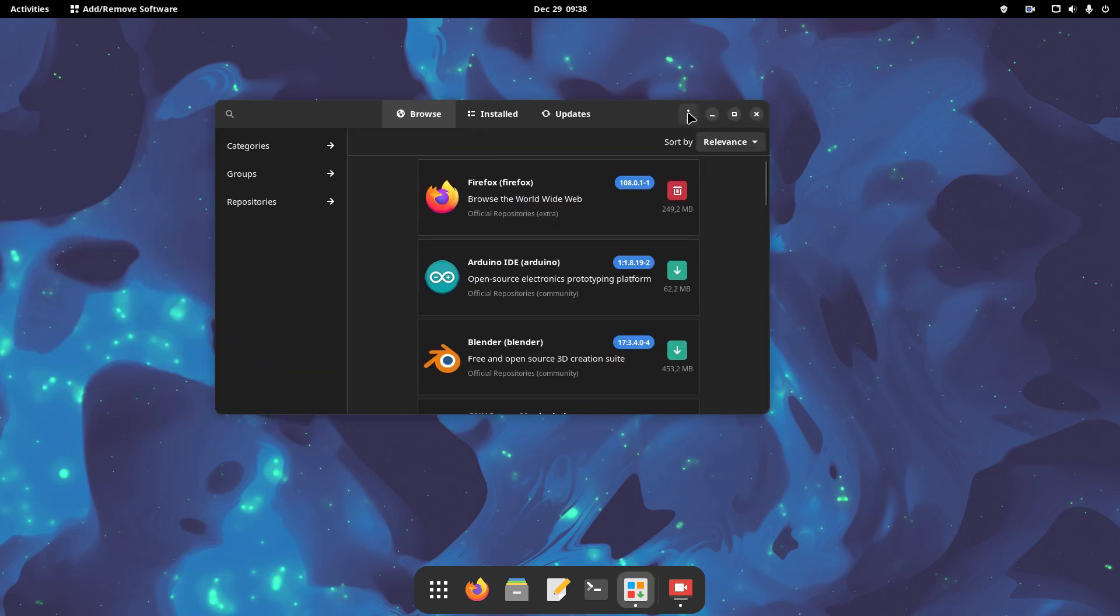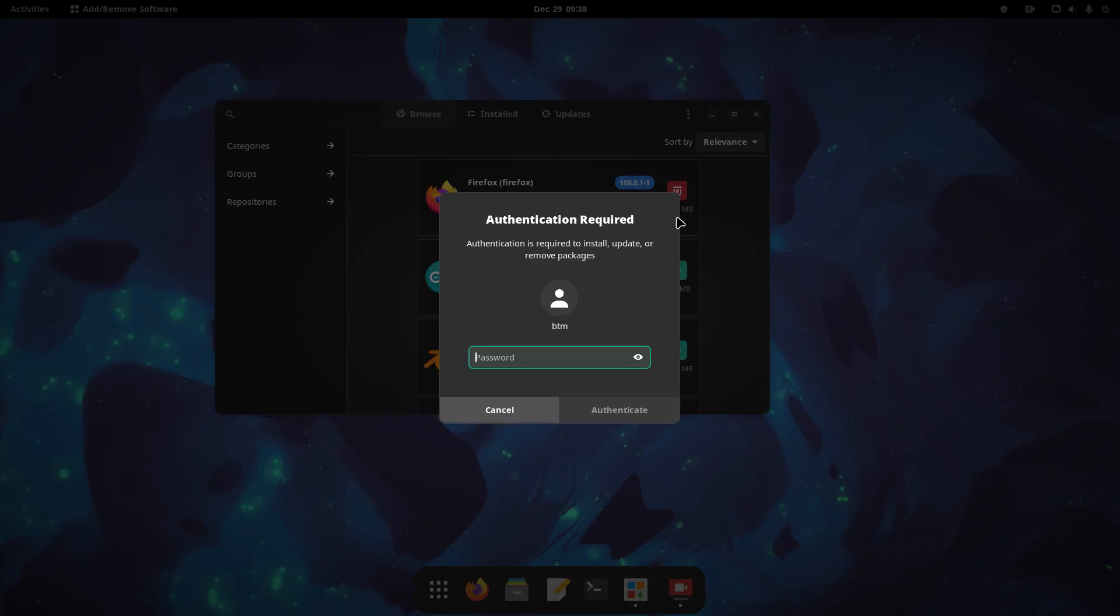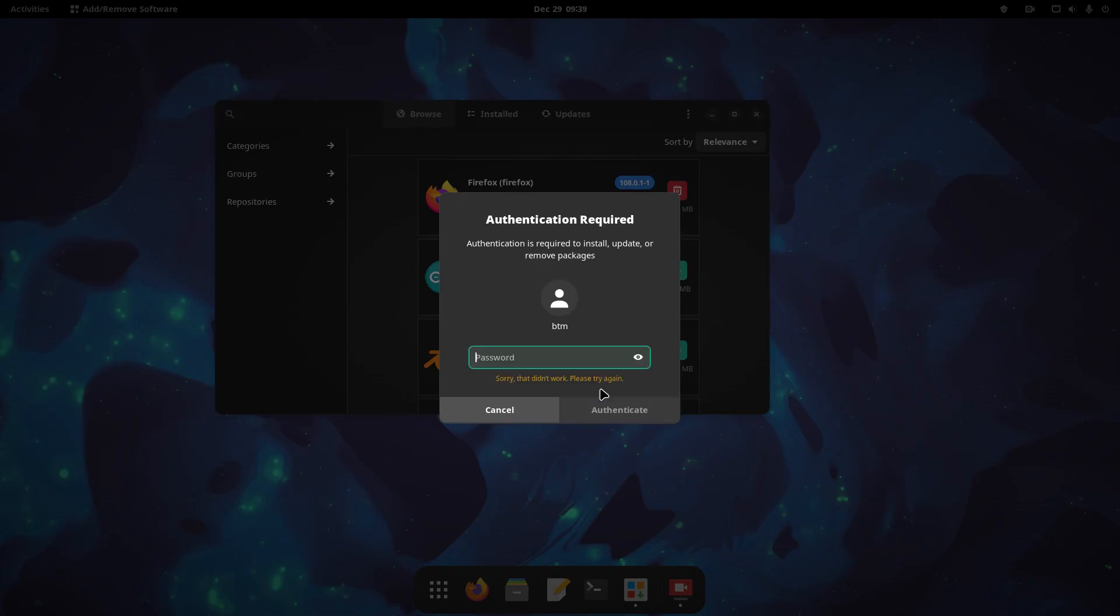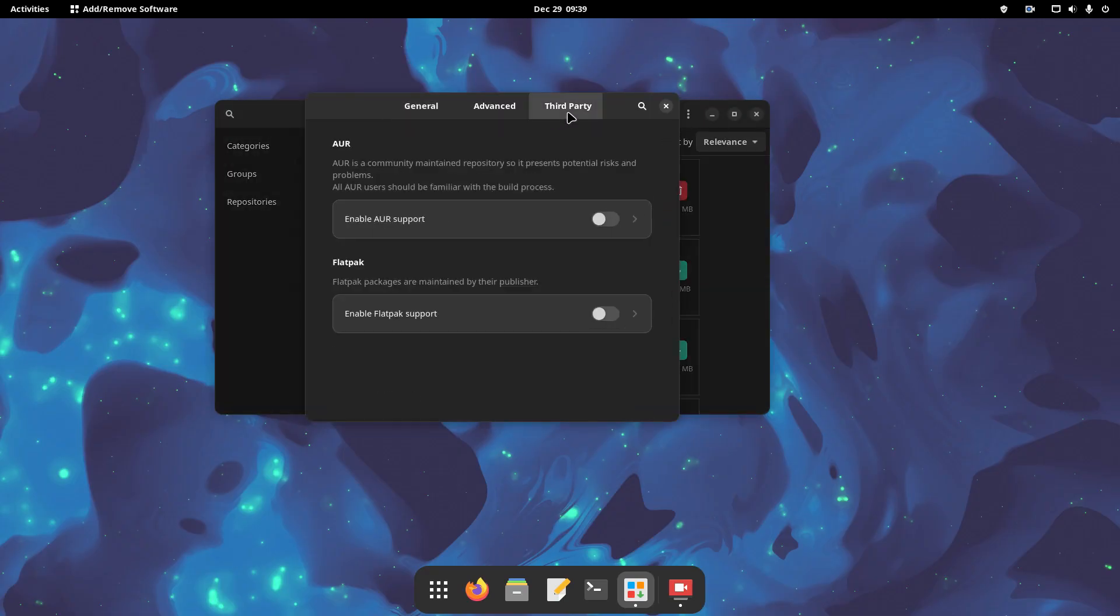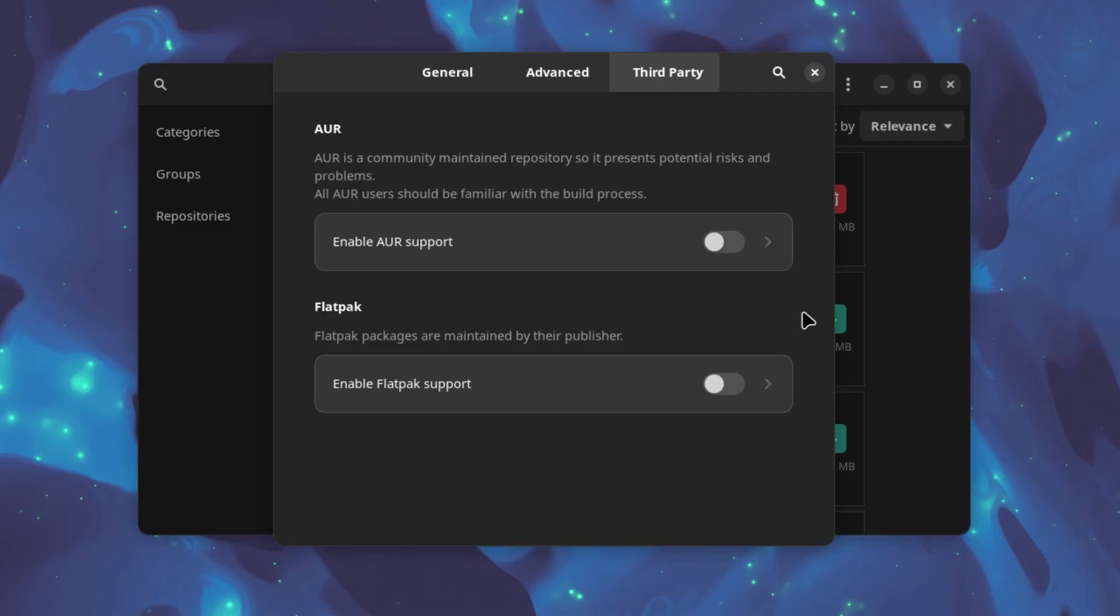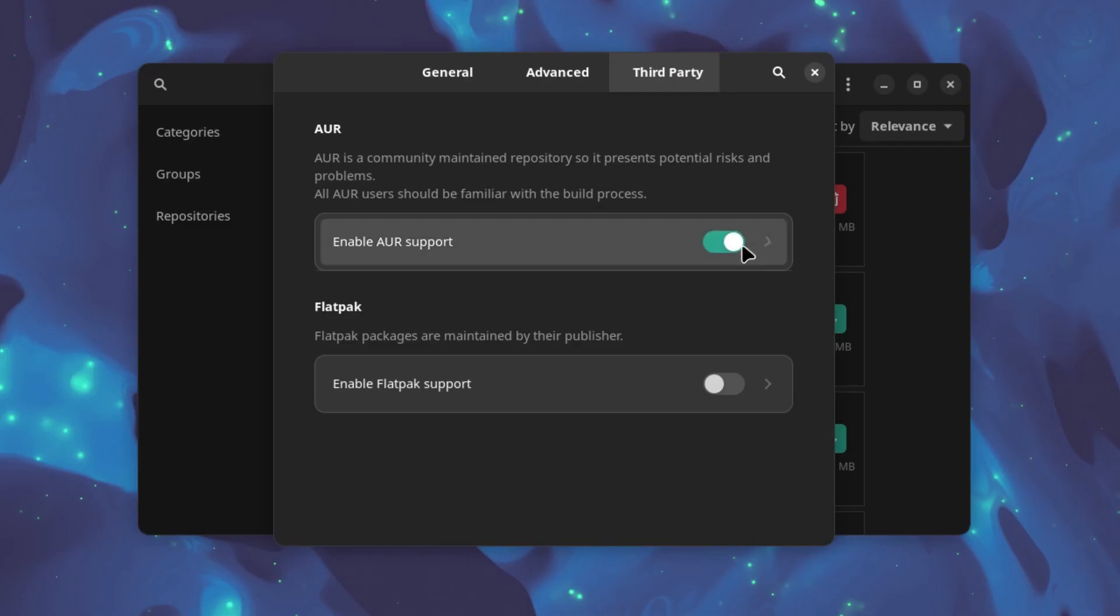Again, start the Package Manager, go to Preferences, click on the third-party tab, and just toggle the slider to enable AUR support.